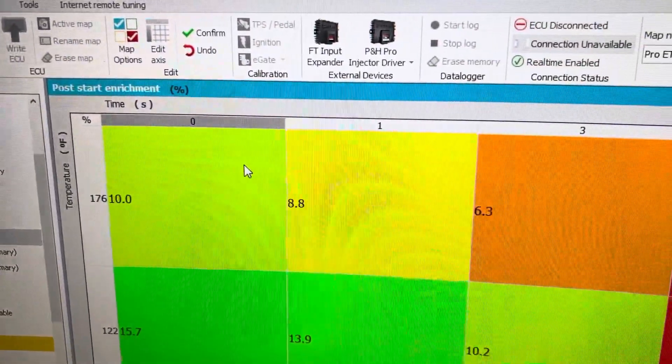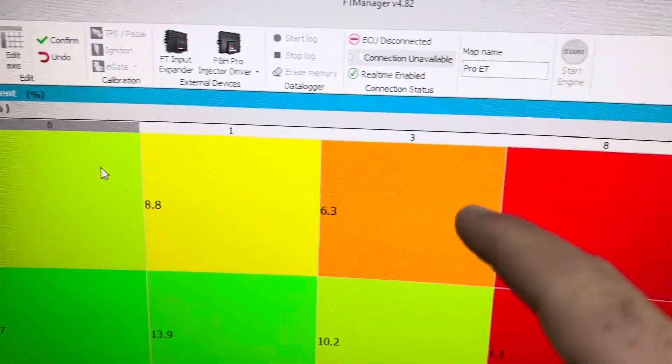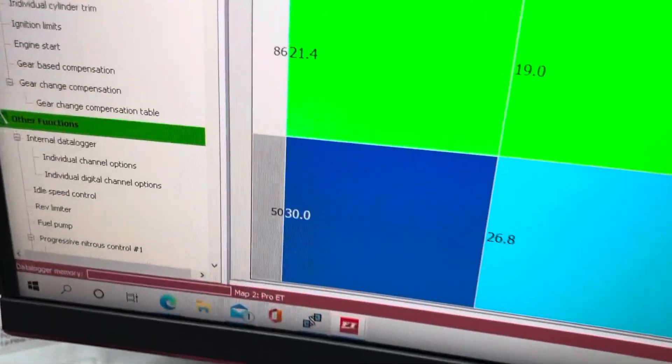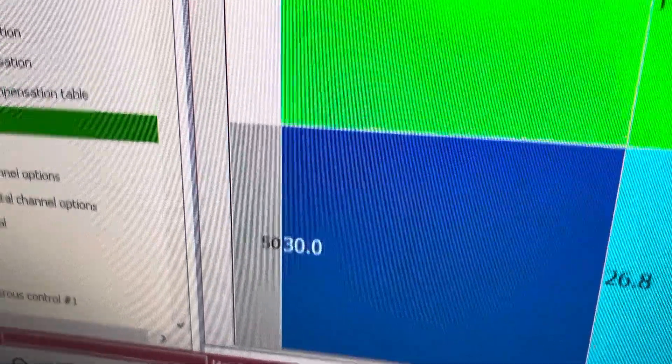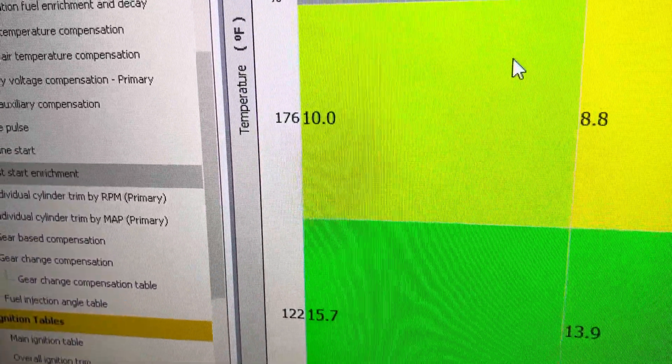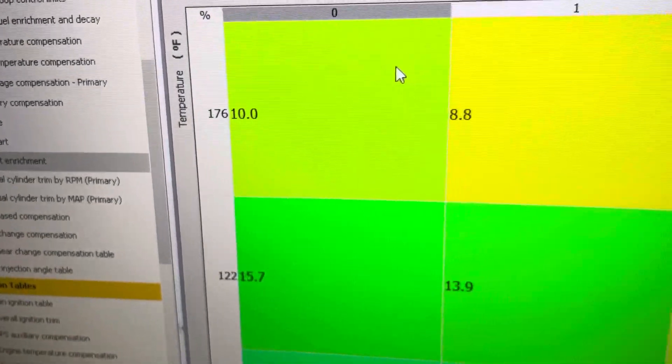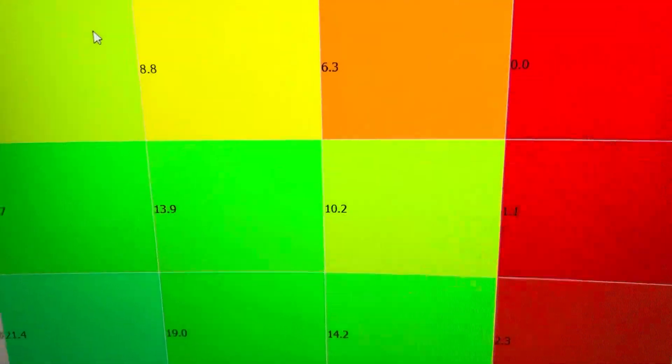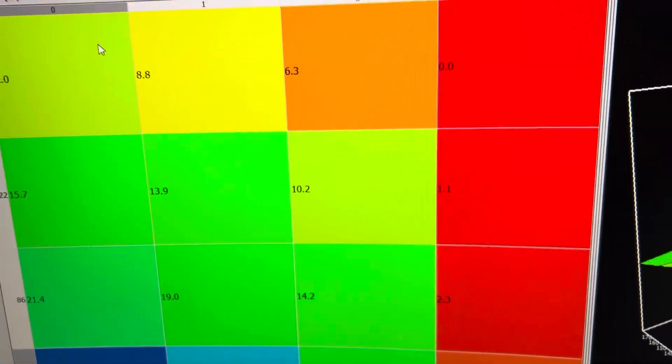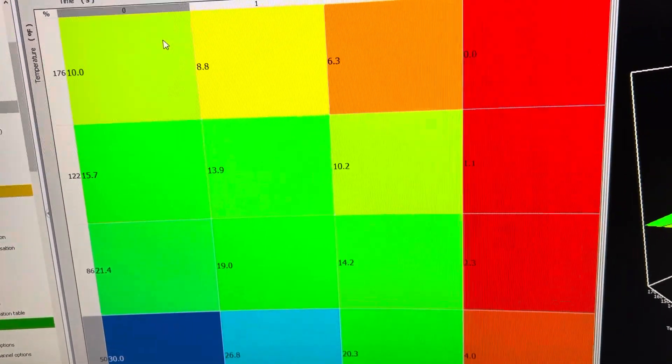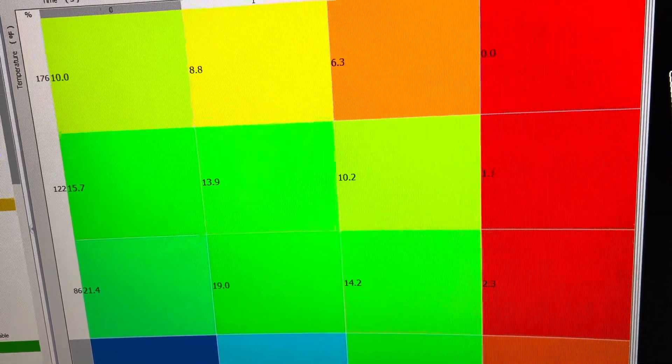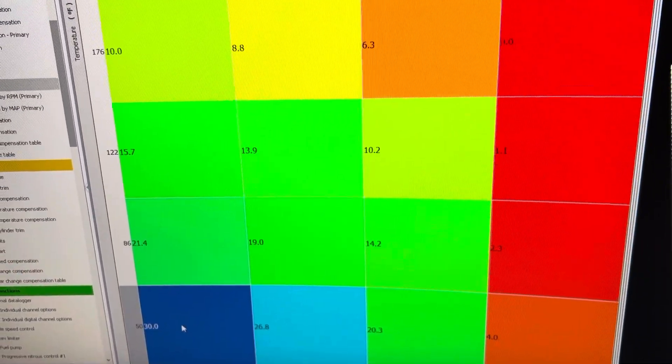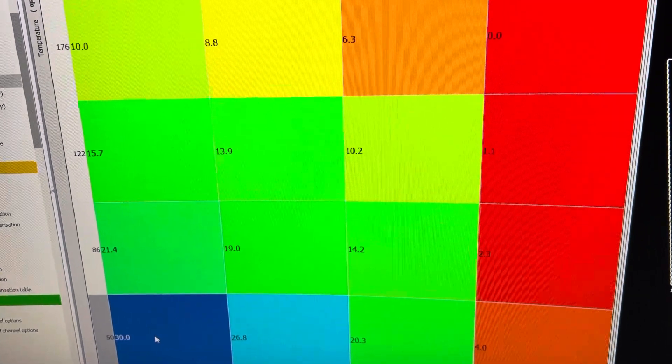So this is a base table of zero, one seconds, three seconds, and eight seconds. And then you have temperature ranges on the left-hand side, 50, 86, 122, 176. And those can be changed. I'm going to show how to edit the axis in a different video. So stay tuned for that. But these are percentages that the engine is adding to it after the startup.